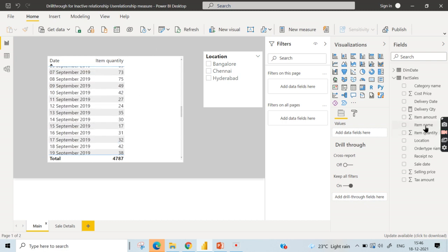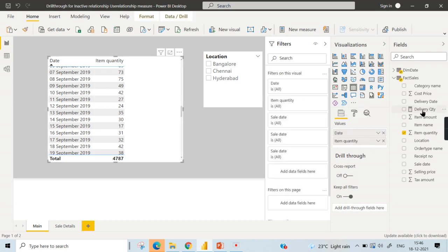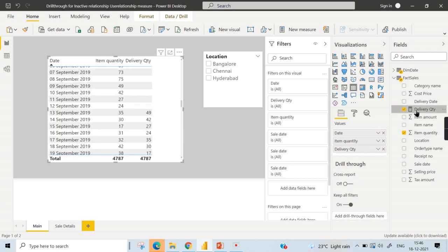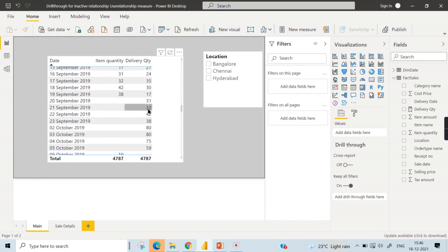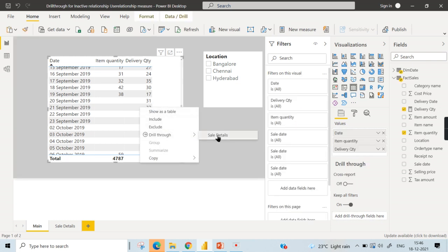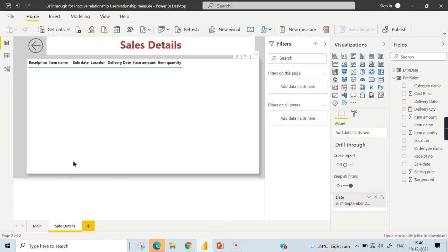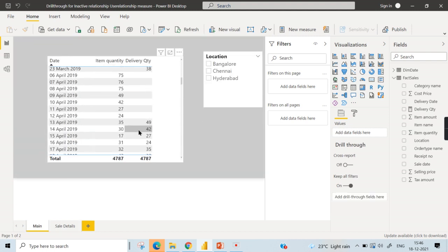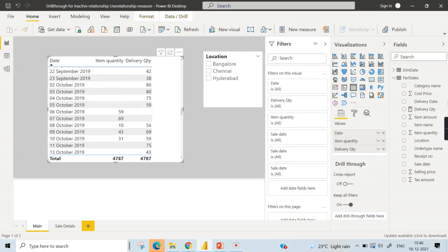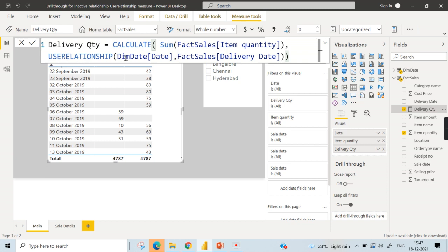So what is the actual issue? Let's try putting in delivery quantity, which is created using the CALCULATE function with USERELATIONSHIP. I want to see the 32 delivery quantity details for September 21st. Everyone would expect that when you right-click and do drill-through to sale details, you'd get 32 records — but I'm not getting anything. The reason is that delivery quantity applies a filter via USERELATIONSHIP inside the CALCULATE function. Drill-through will not take the filters used in your CALCULATE functions — that is the core issue.